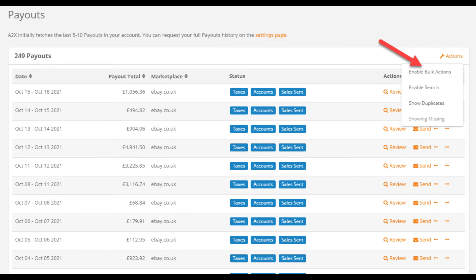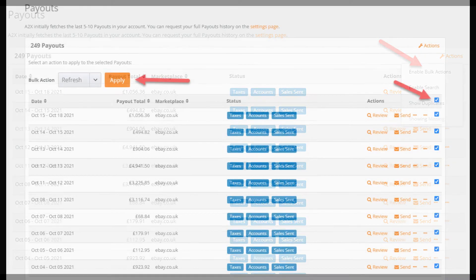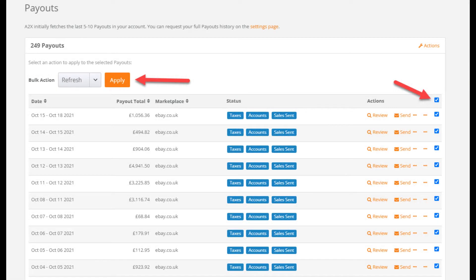To do a whole page at a time we click on the actions tool here, select enable bulk actions, tick the top box to select the full page, then hit apply.